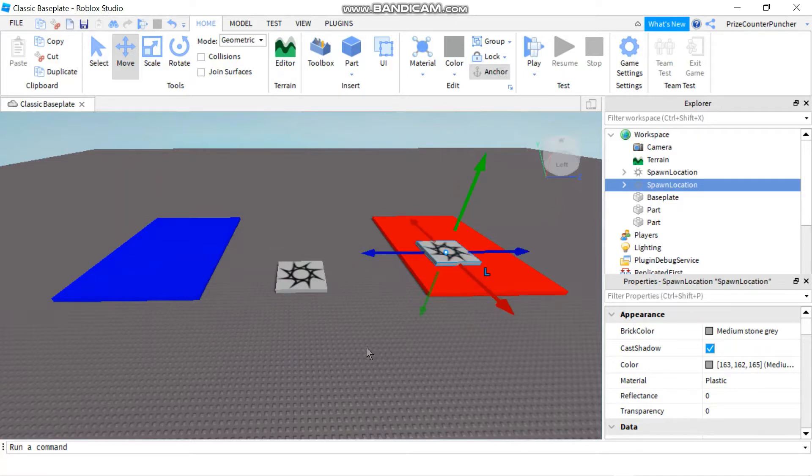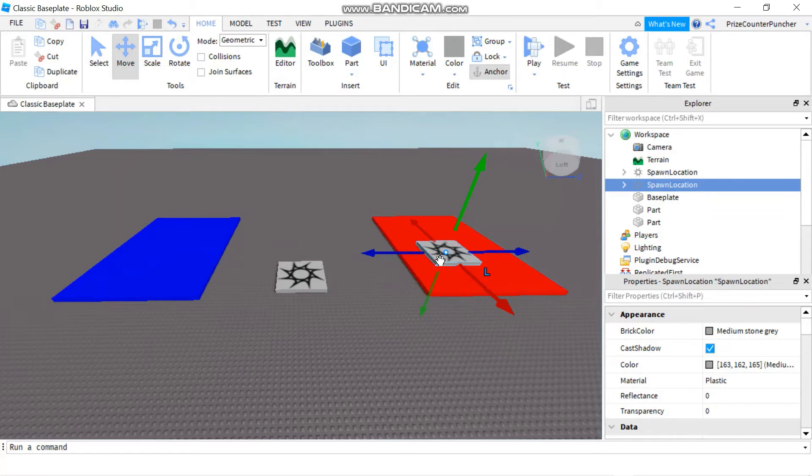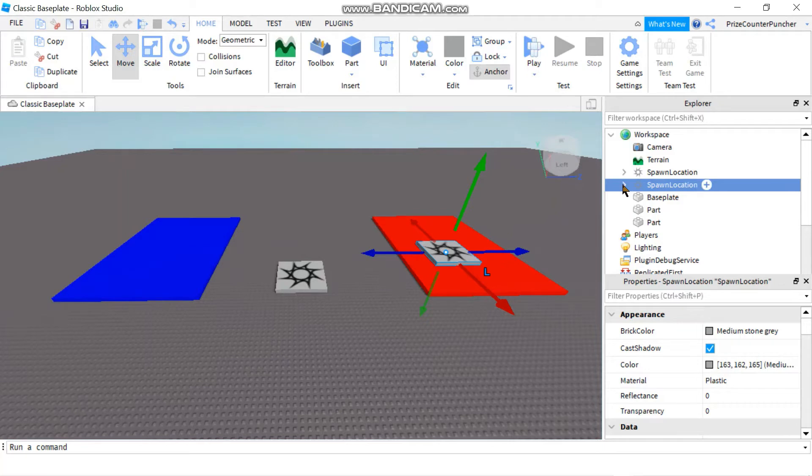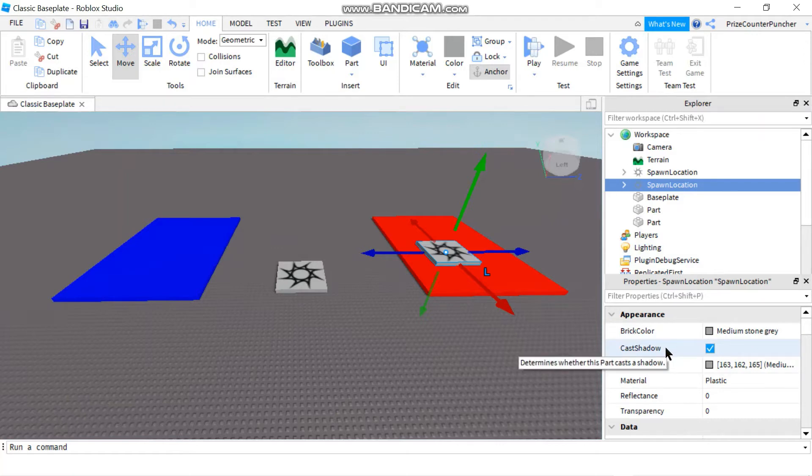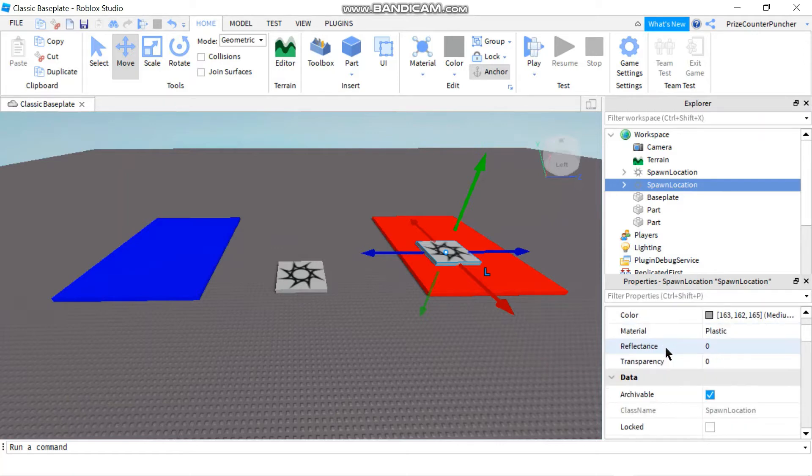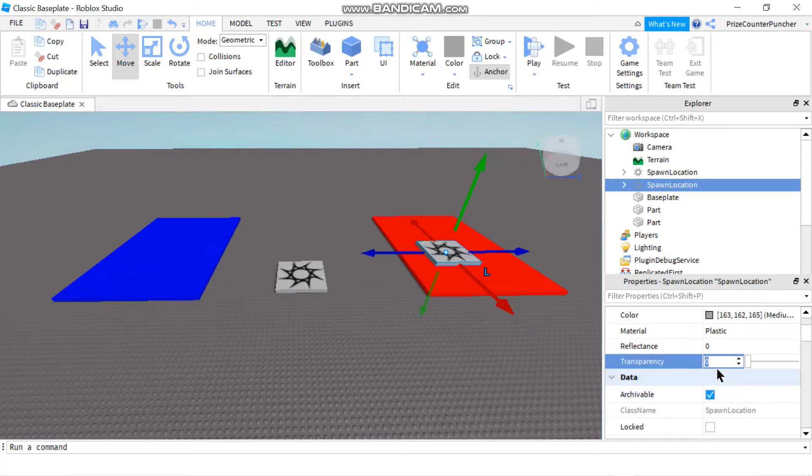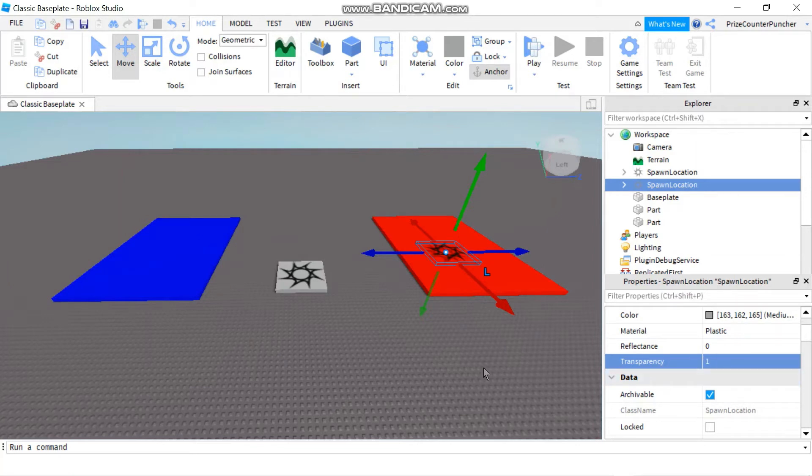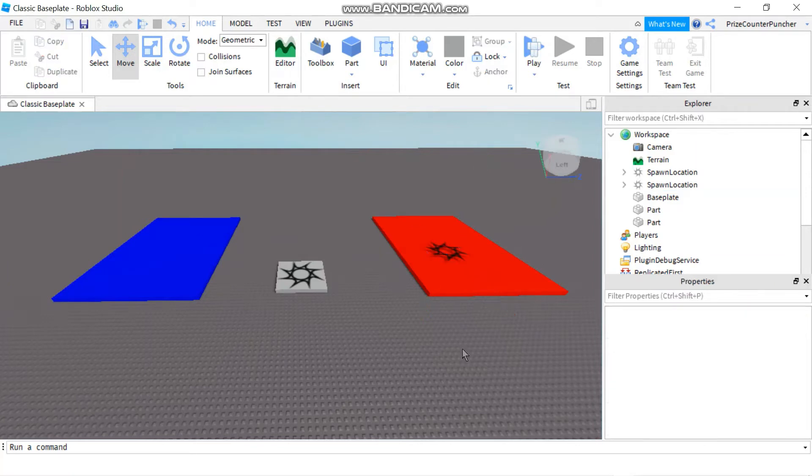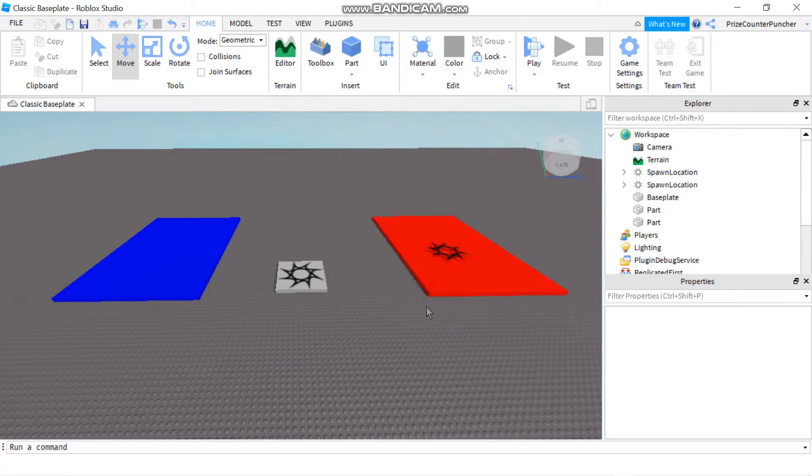And then what I want to do is I don't want it to be seen. I want it to be invisible. So the way to do that is you're going to select your spawn location and go to your properties window. Look for transparency and you want to change that transparency to one and hit enter. And now you can see that the spawn location has disappeared.